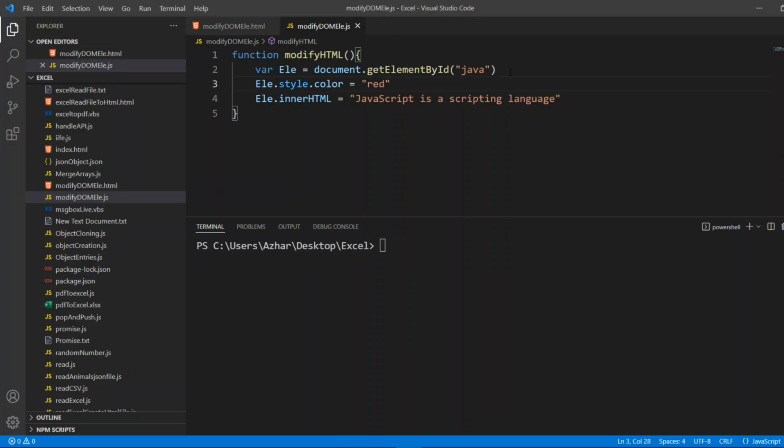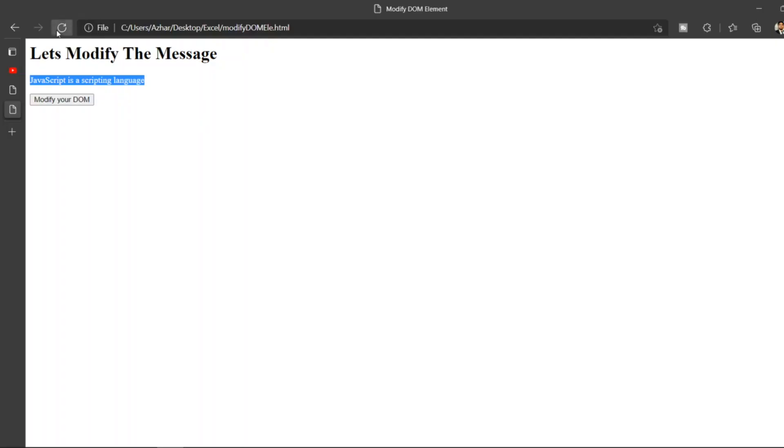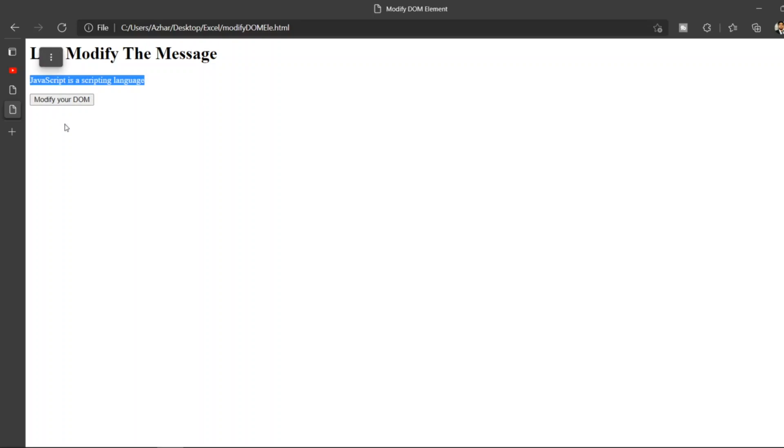Let me reload it. Now JavaScript is scripting language, let us click on modify your DOM. See, you can see here it shows that it has changed the DOM element. JavaScript is scripting language.